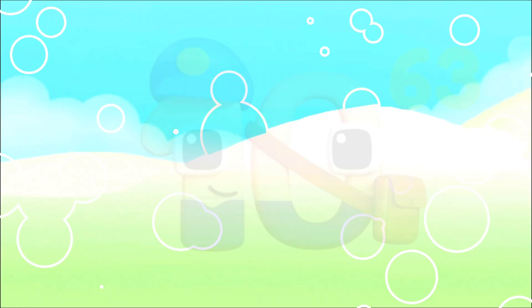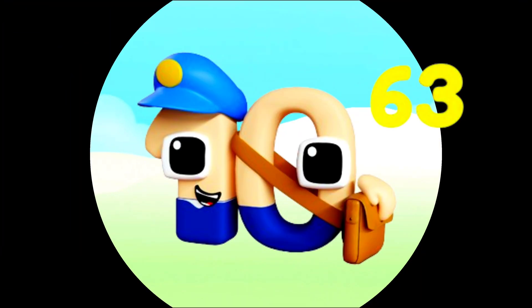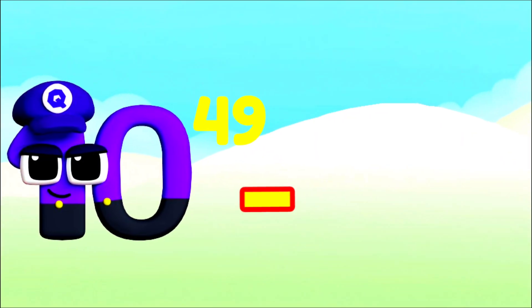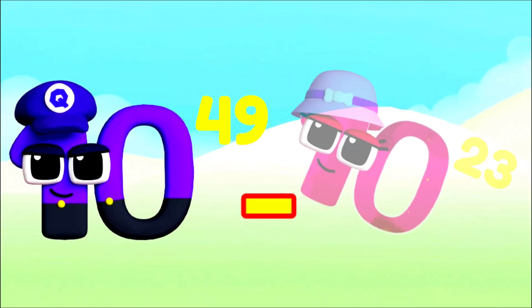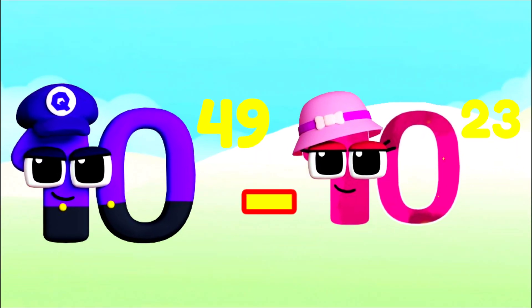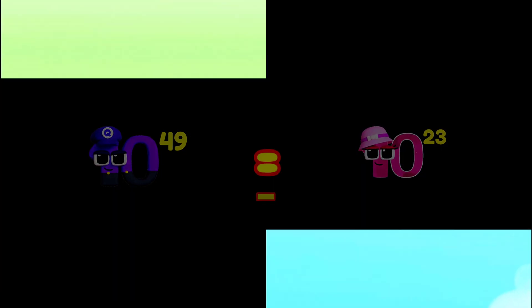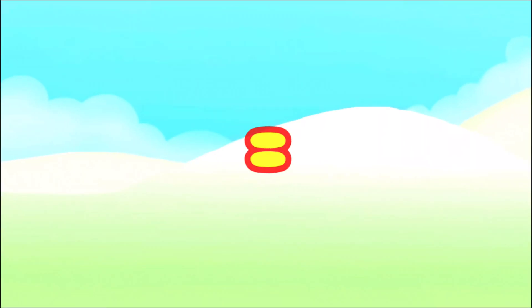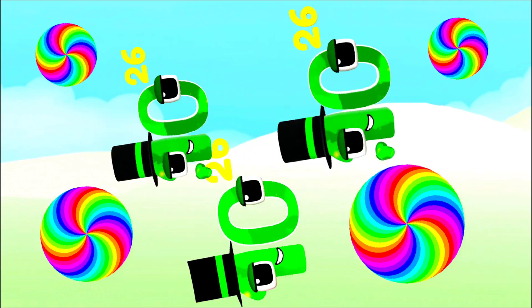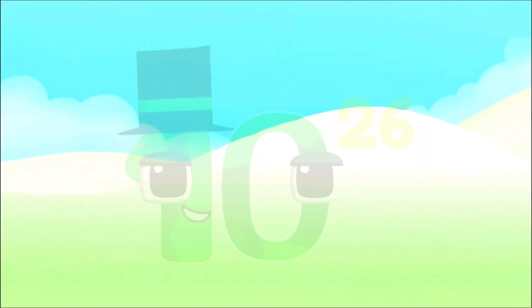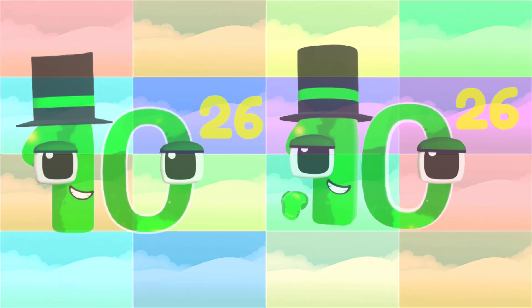I'm Vigintillion and I've got 63 zeros. Vigintillion: 10 quindecillion minus 100 sextillion equals 100 septillion.